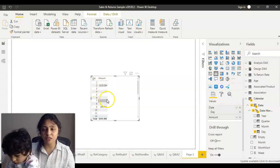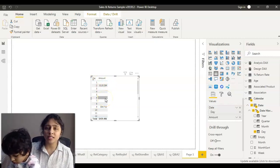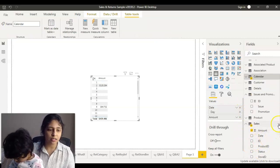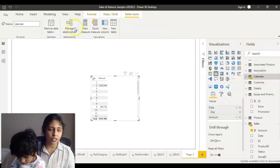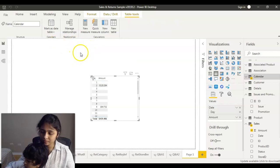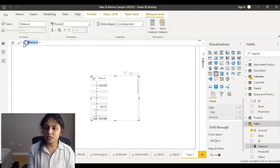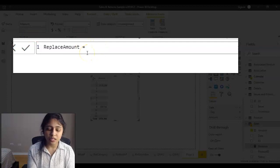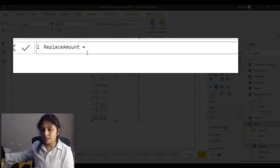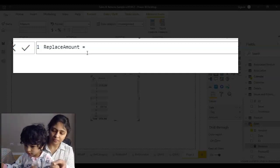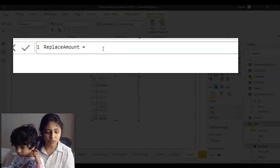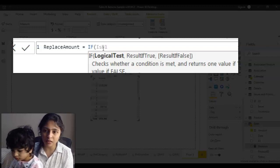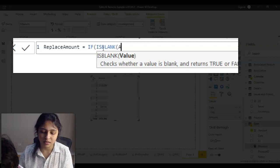Now you can see all the blank values because there's no data for those days, and I want to fill those in. So I'm going to create a measure. I'll create the measure in the sales dataset — click on it and create a new measure. I'll name it 'Replace Amount'. The first thing I need to do is check if the column is blank, so I'll write an IF condition — IS BLANK — and the column I'm checking is Amount.